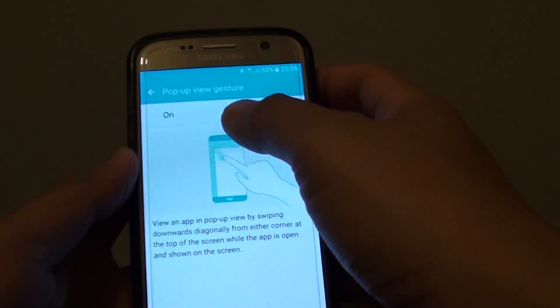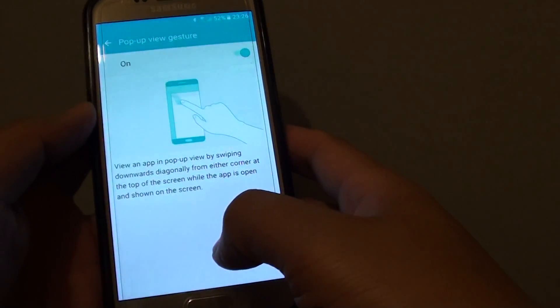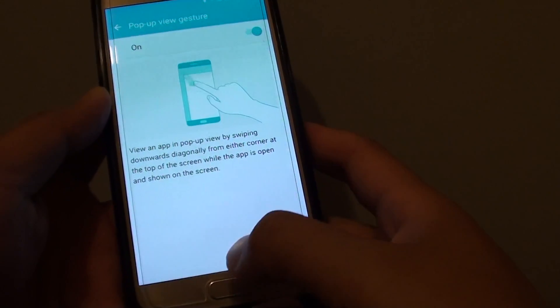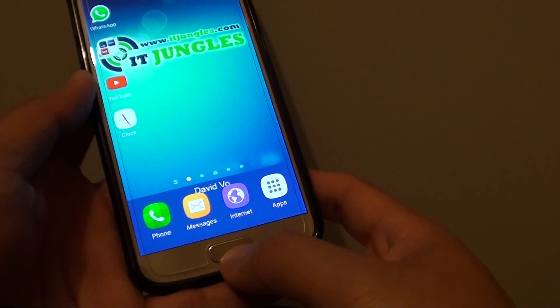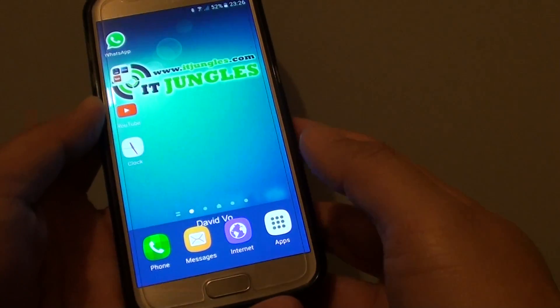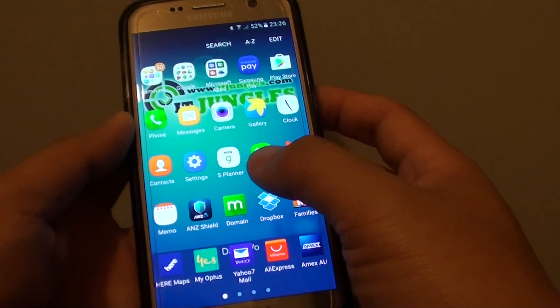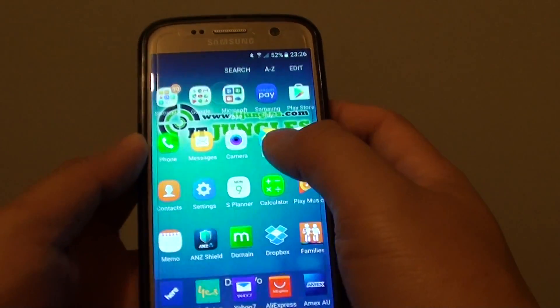How to enable or disable Pop-Up View Gesture on the Samsung Galaxy S7. First, press on the Home key to take you back to your home screen. Then tap on Apps, then tap on Settings.